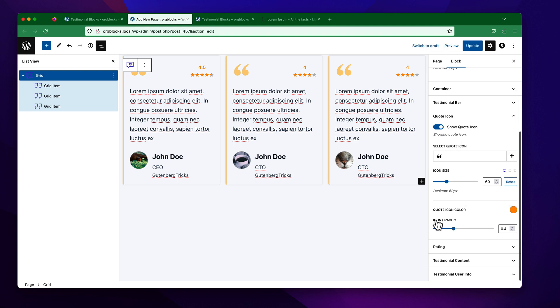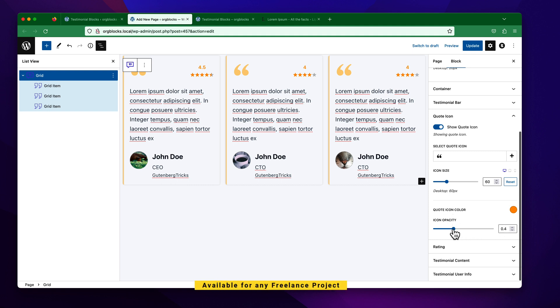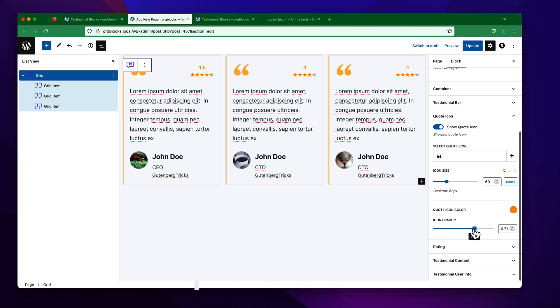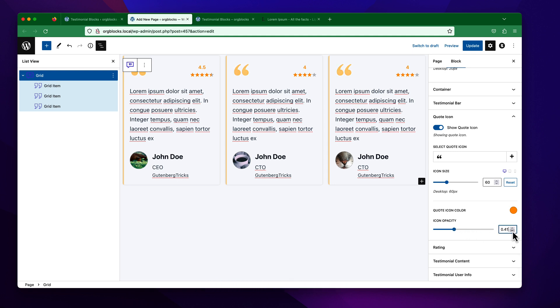The last option for the icon is the opacity. You can set the opacity from here — I just want to keep it at 0.4, or 40 percent.